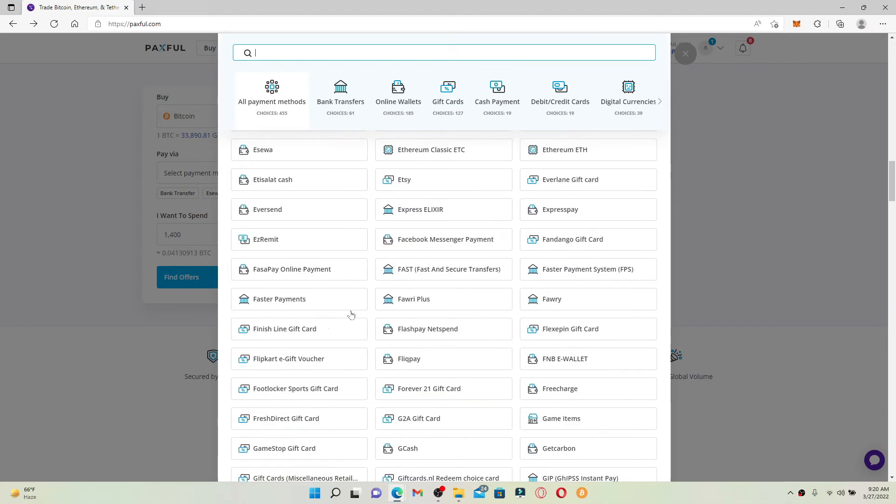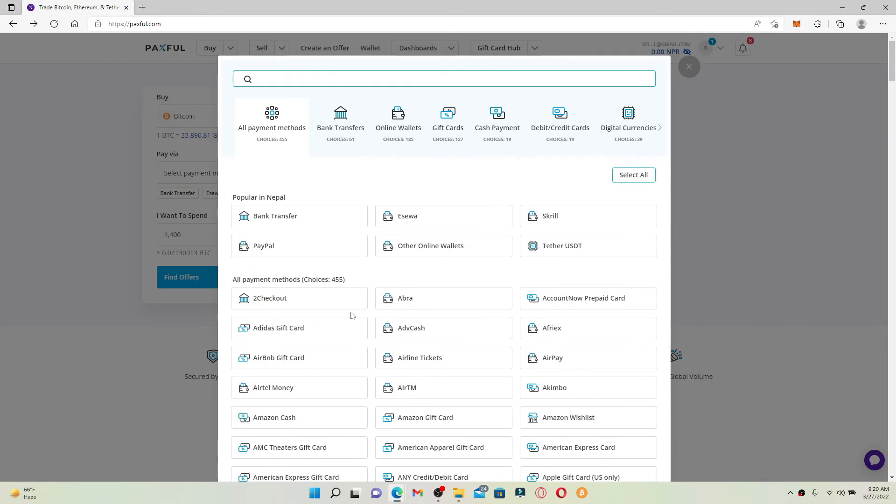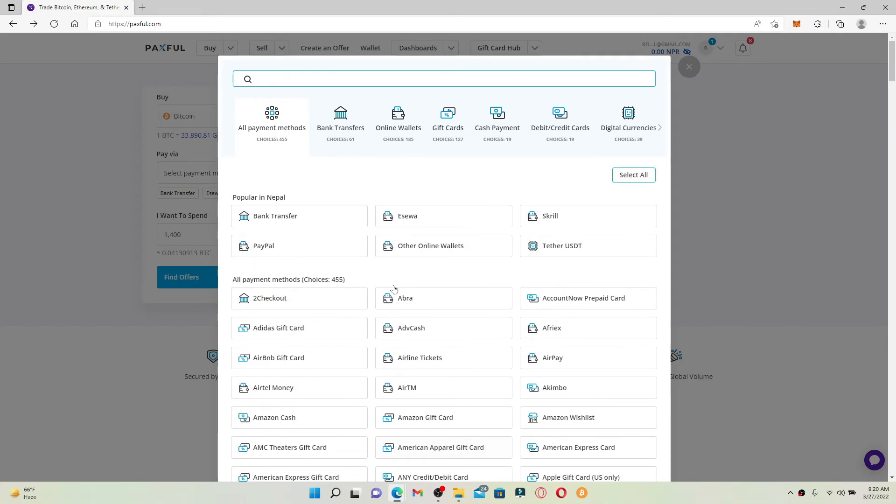All the payment methods you can use in order to buy a cryptocurrency on Paxful will be displayed over here on this page. In order to buy the Bitcoin with the help of a gift card, or if you'd like to redeem your gift card on Paxful, click the gift card option from the top.